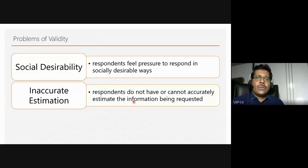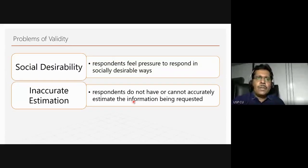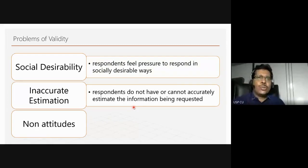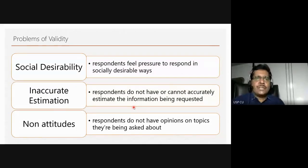If we ask people to estimate how much time they spent on something over a month, they may not have that information or cannot accurately estimate it. That again is a problem with faulty questionnaires. Another issue is non-attitudes — respondents might not have attitudes on everything. They might answer just because they want to complete the questionnaire, but the response will not be proper. We have to be aware of these problems: social desirability, inaccurate estimation, and respondents not having opinions on topics they are being asked about.